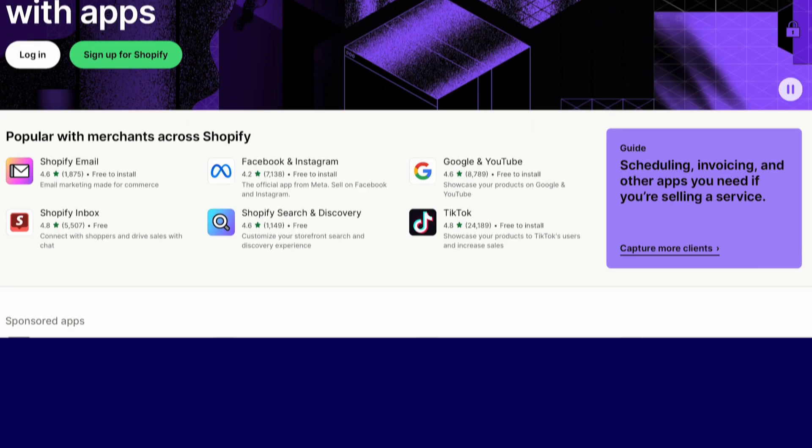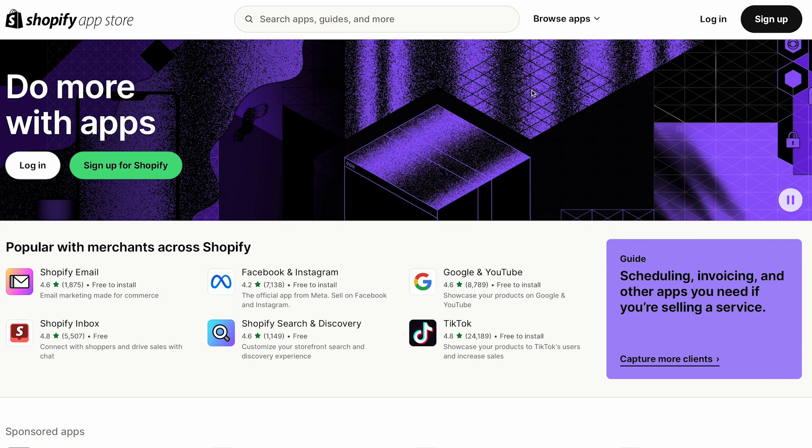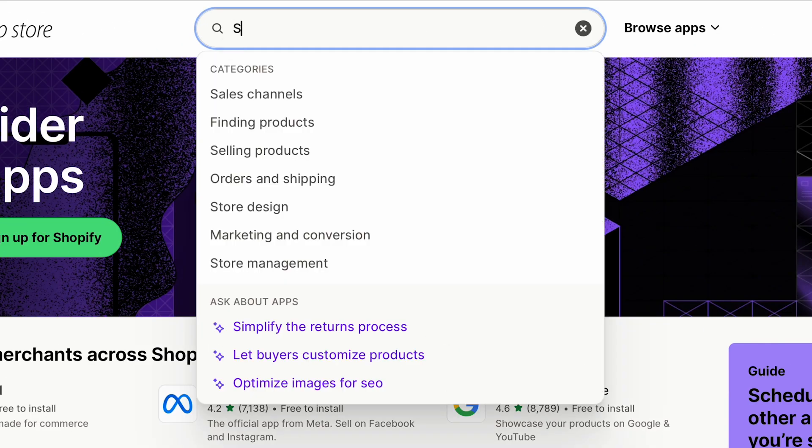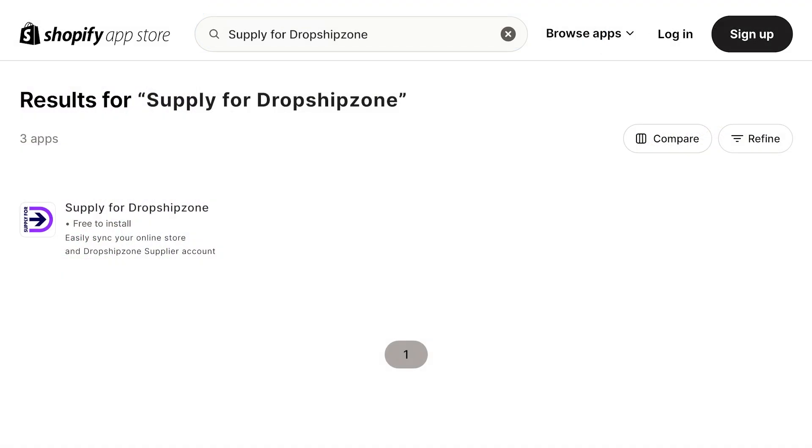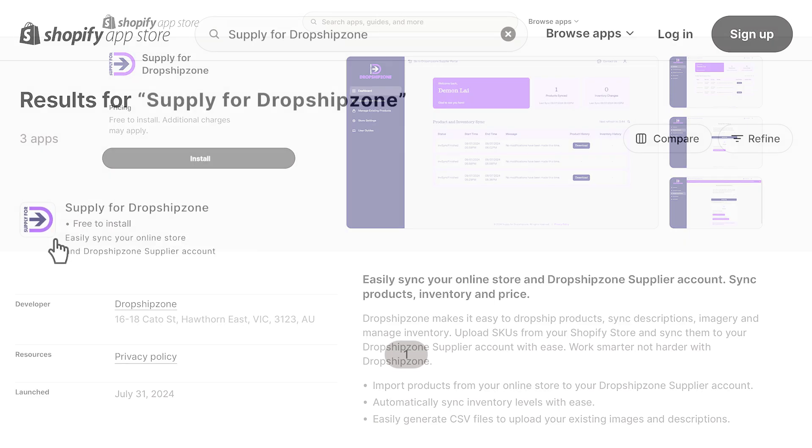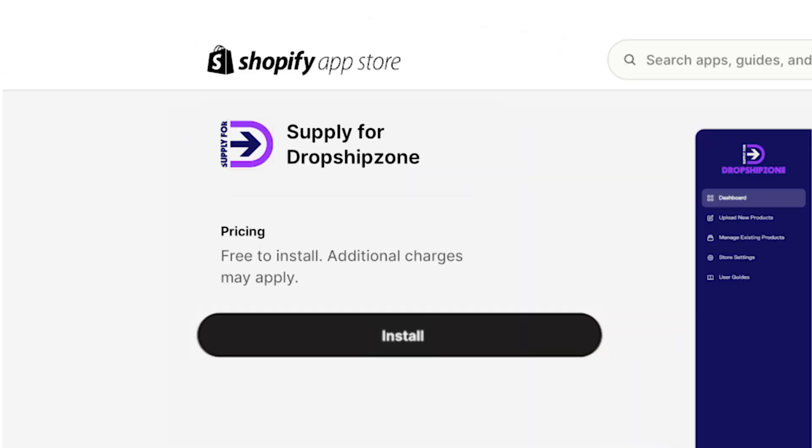To add through the Shopify app store, visit apps.shopify.com, then search Supply for Dropship Zone. Click on the Supply for Dropship Zone icon, then click install.